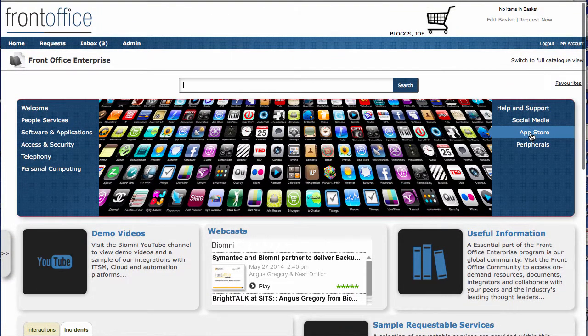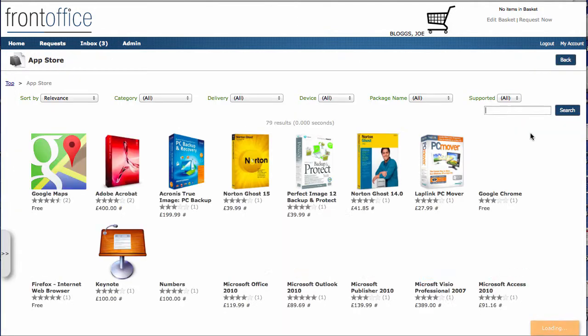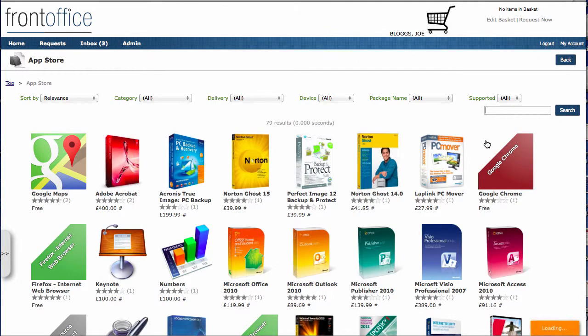I'm going to go into the App Store now. When I go in here, I get a view of all the different apps that are available. These can be coming from multiple catalogs. The catalog can exist internally within Barmany Front Office, or we can be pulling it out from an external catalog resource.